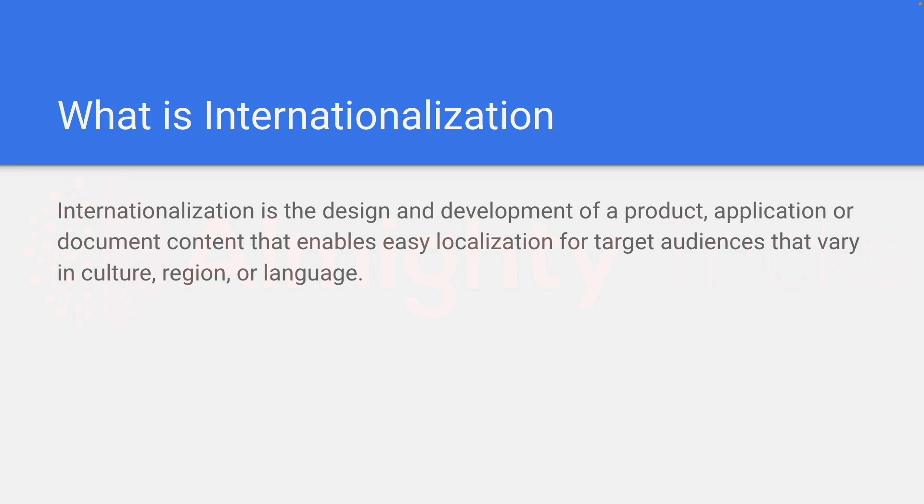Internationalization is the design and development of a product, application, or document content that enables easy localization for target audiences that vary in culture, region, or language. Let's understand this definition with an example.